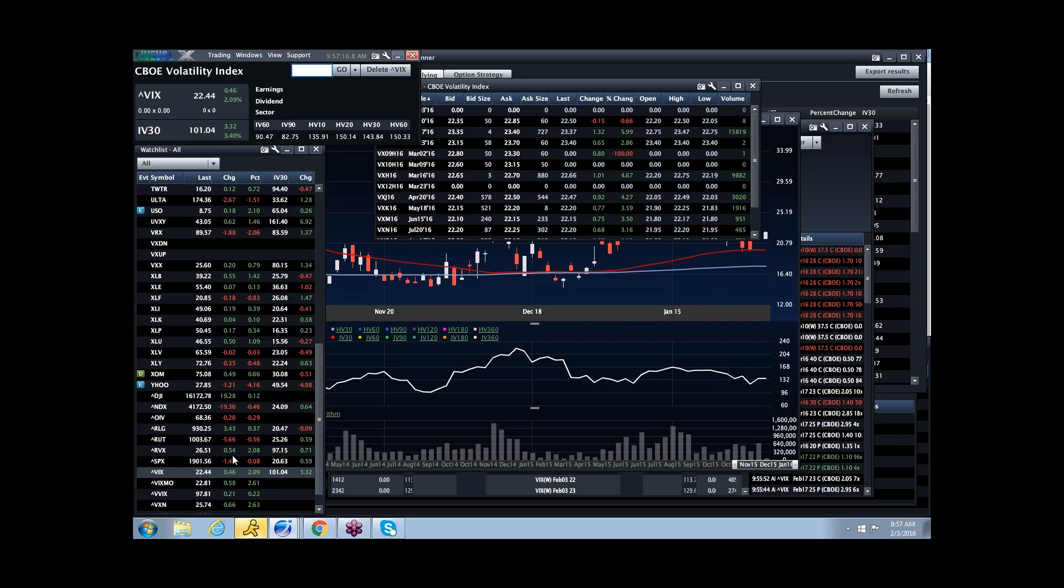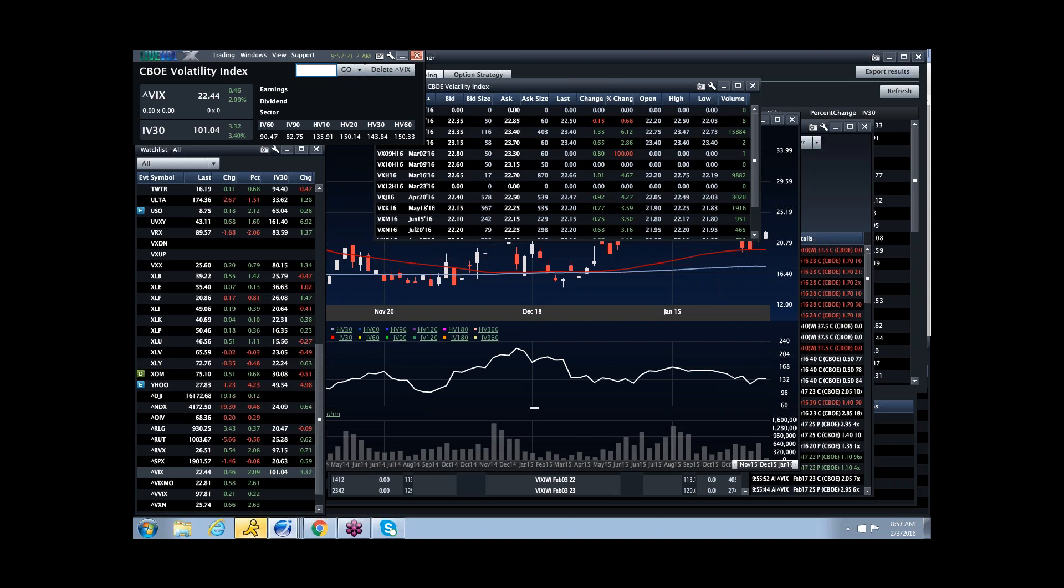There is some real issue there. That's kind of my point. And the vol futures aren't moving crazily today. But clearly, something's amiss.